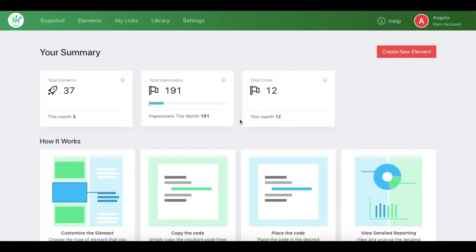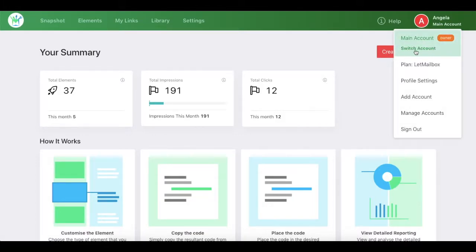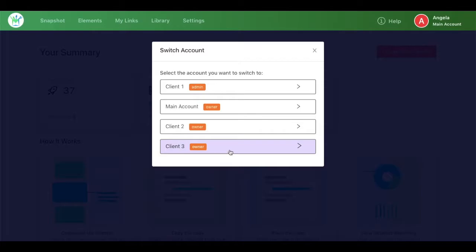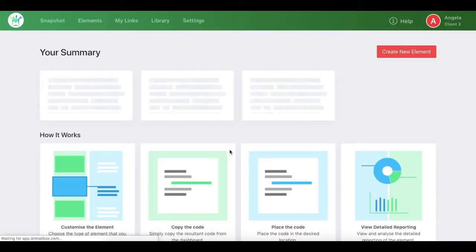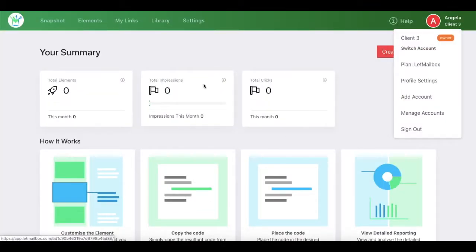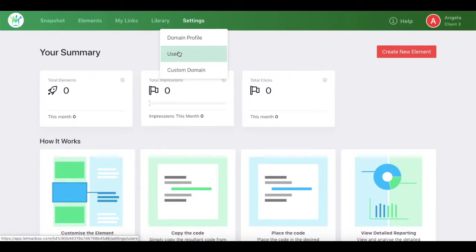To add a client, you need to first go to the profile icon and select the account in which you want to add the user. Let's say I want to add a client as a user in this account. I'll simply go to this account - I am on this account now. Then go to Settings, then Users.